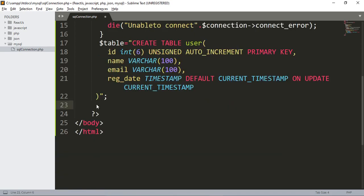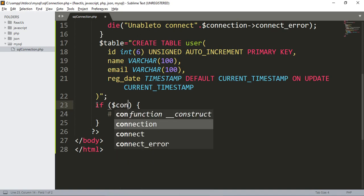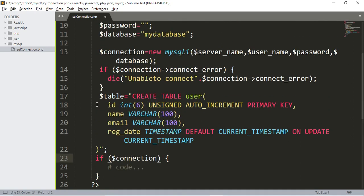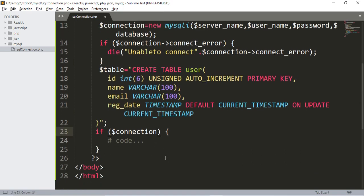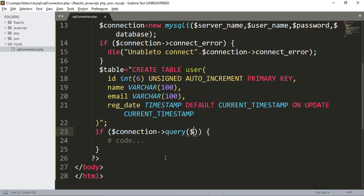Now add an if statement: if the connection query — using 'connection->query()' where the query variable is the table SQL string — executes successfully, we print a success message.